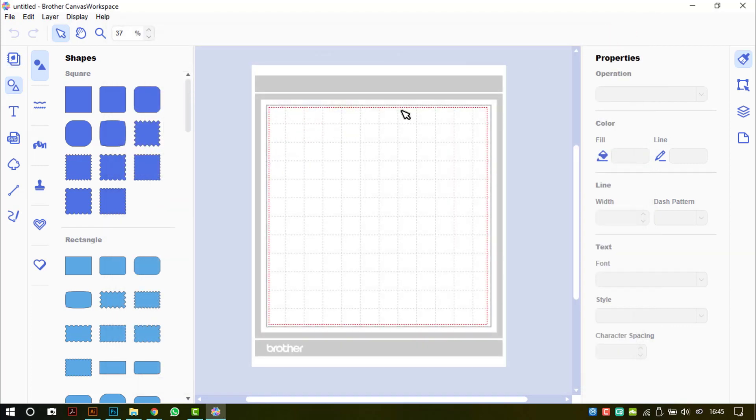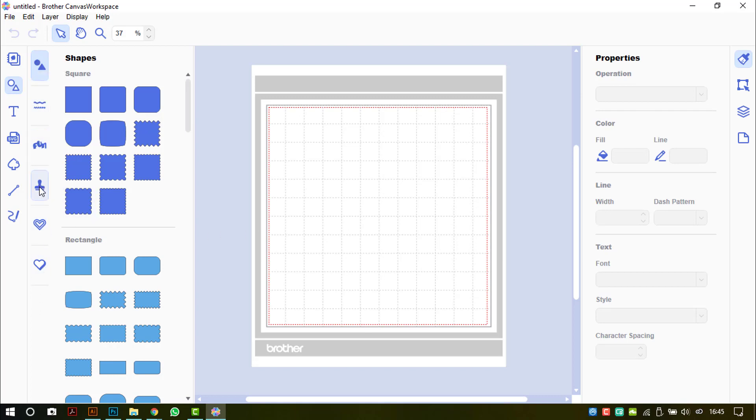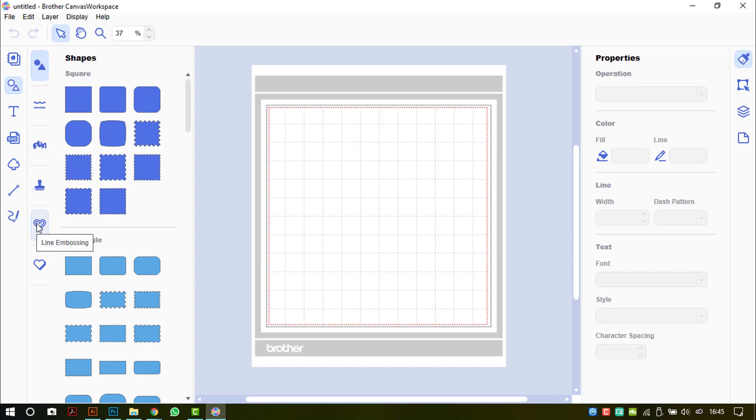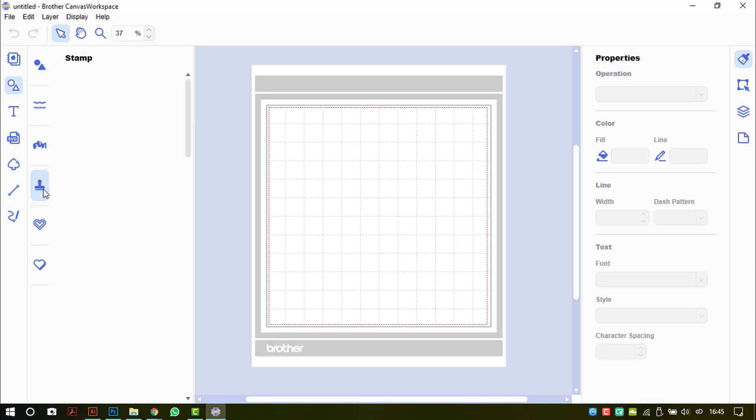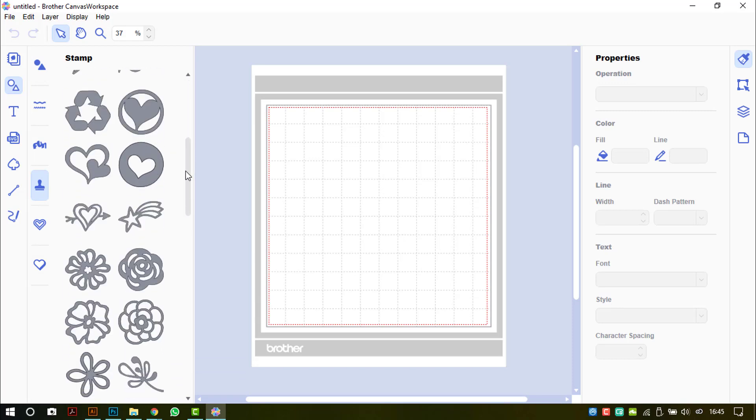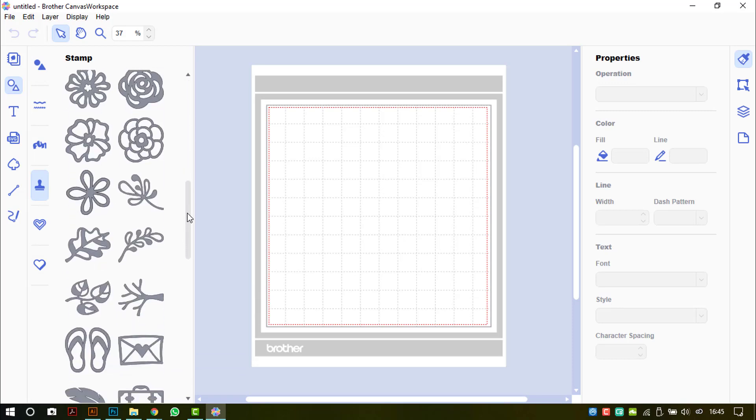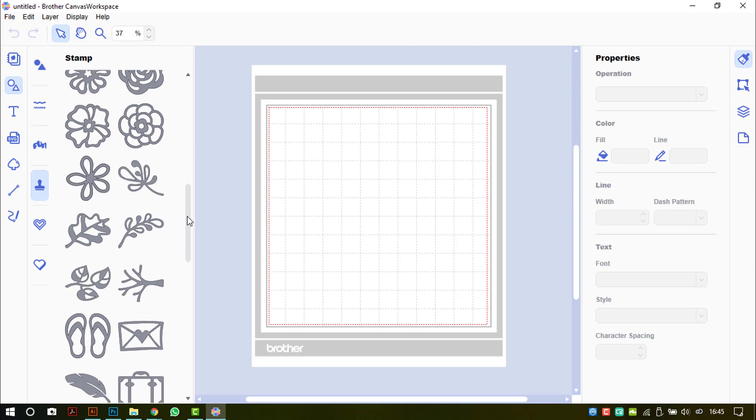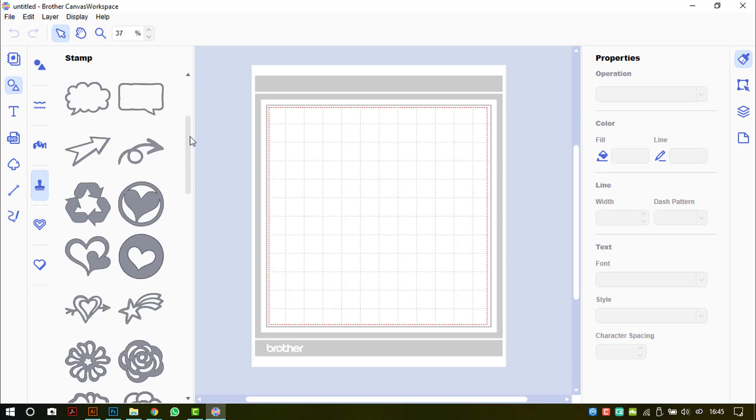That's the first of the changes. The next is that if you have registered the premium accessory packs, these are now accessible in your shapes library. The top three we have seen before: the shapes, the borders, and the words. But I have the stamp kit and the embossing kit registered, so I can now access the shapes from those pattern libraries directly through Canvas Workspace desktop version.